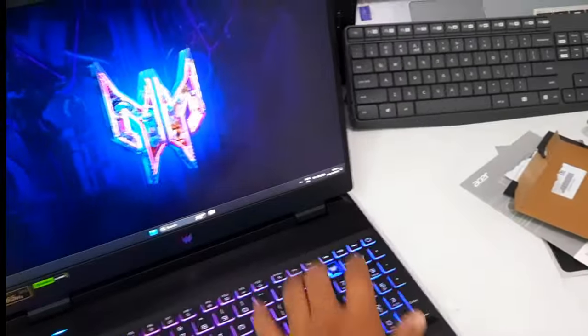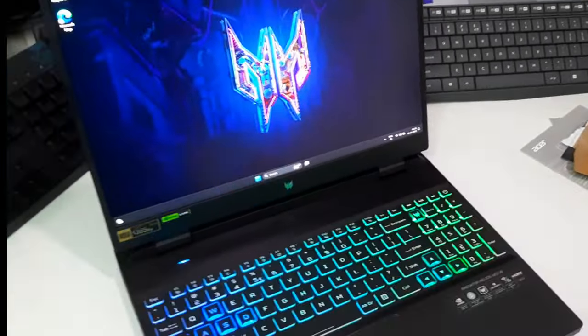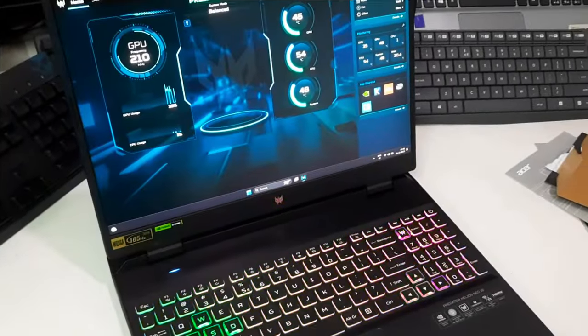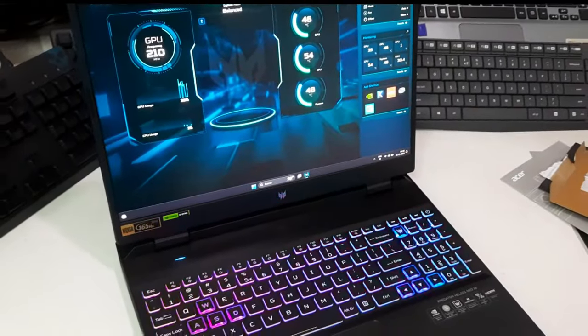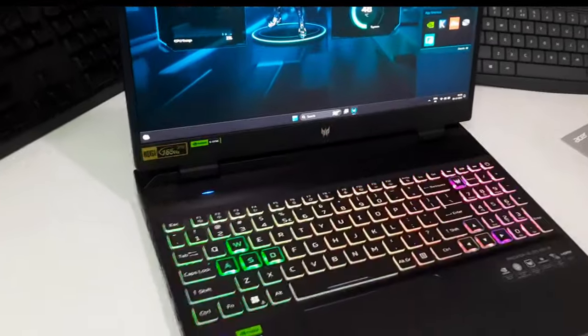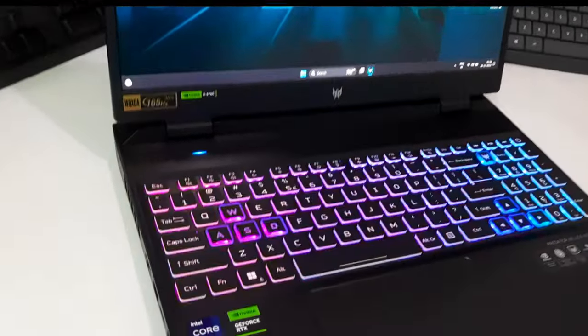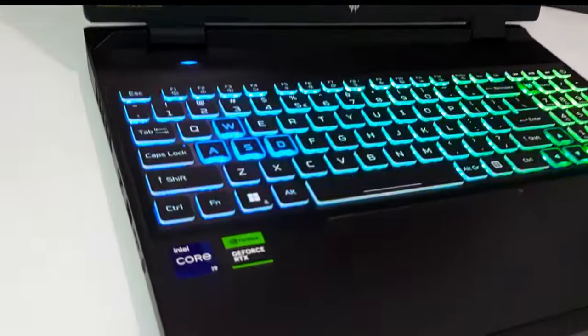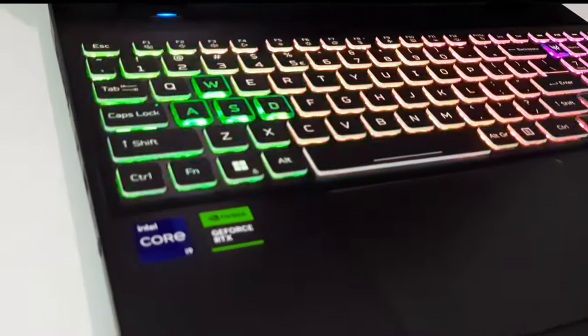Therefore, if your goal is to stay within a similar price range and extract good value, the Acer Predator Helios Neo 16 is a viable and cost-effective option.